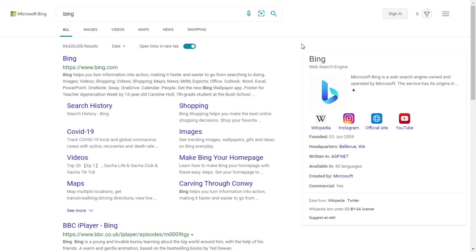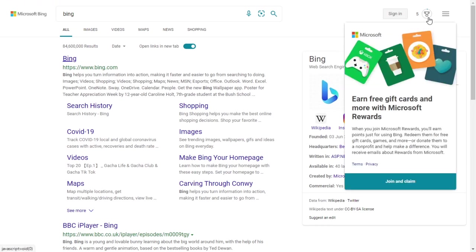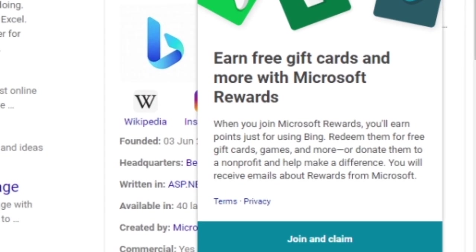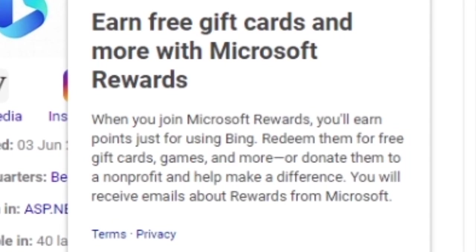About two years ago I joined Microsoft Rewards. The idea behind Microsoft Rewards is really simple. You do searches in the Bing search engine and for each search you get a small amount of points, and these points rack up over time and you can exchange them for money.